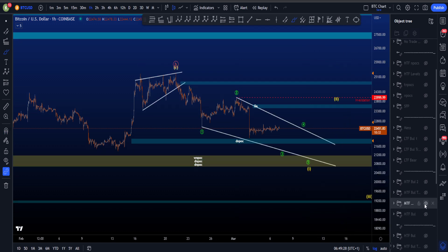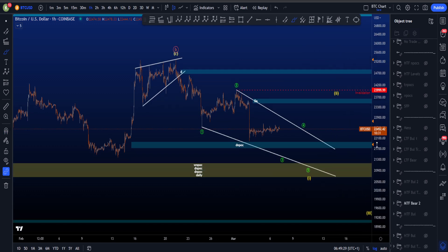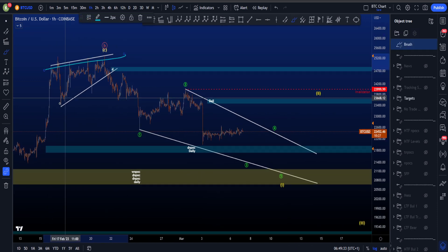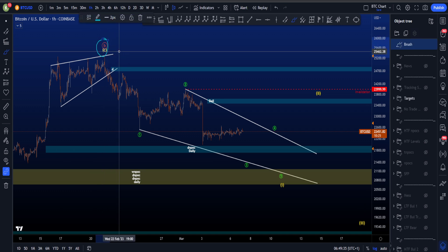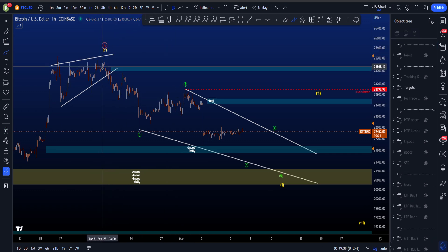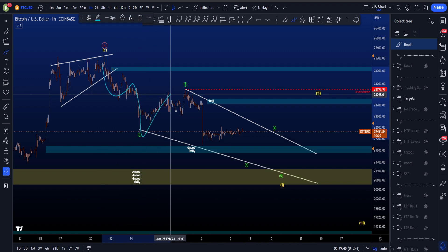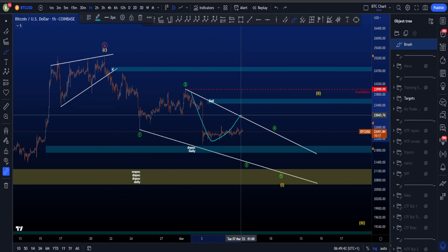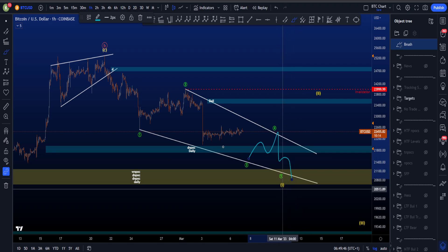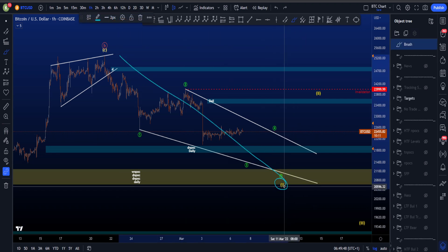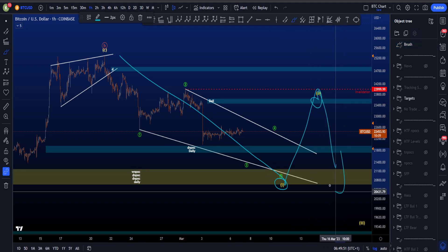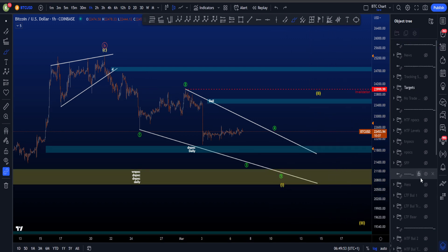The more bearish scenario on the medium time frame is that we have an ending diagonal ending wave C and therefore also the X. Then eventually we have three waves in a 1, three waves in a 2, looking for some sort of three waves in the 3, and then eventually 4 and 5. This then is a leading diagonal in wave 1, then wave 2, and eventually wave 3 for a lot more downside to come.